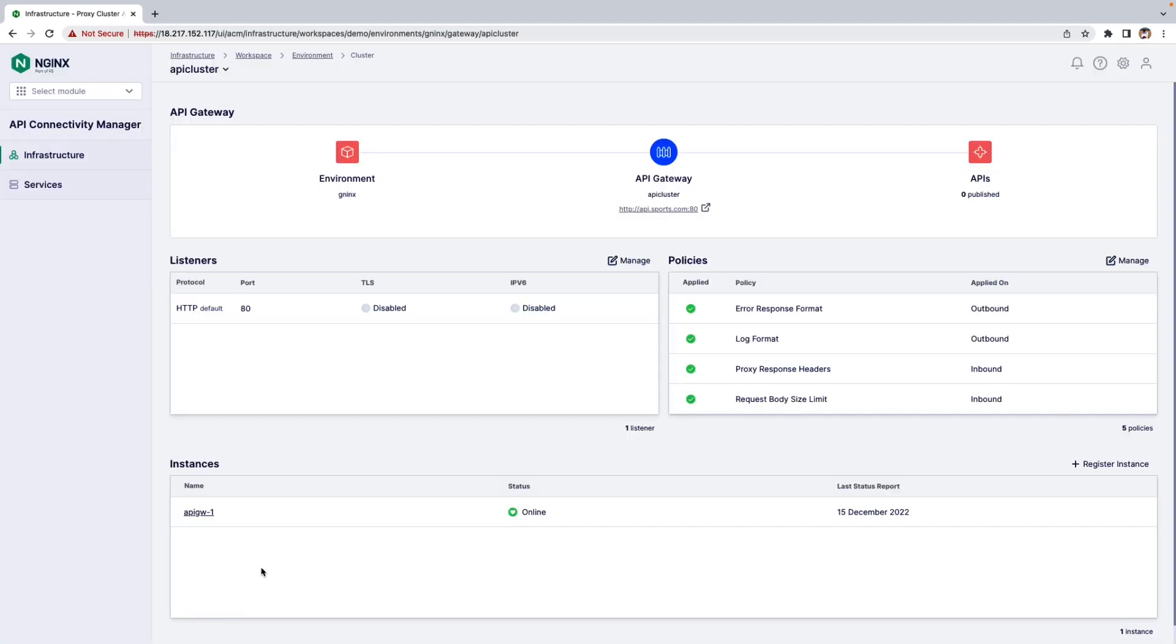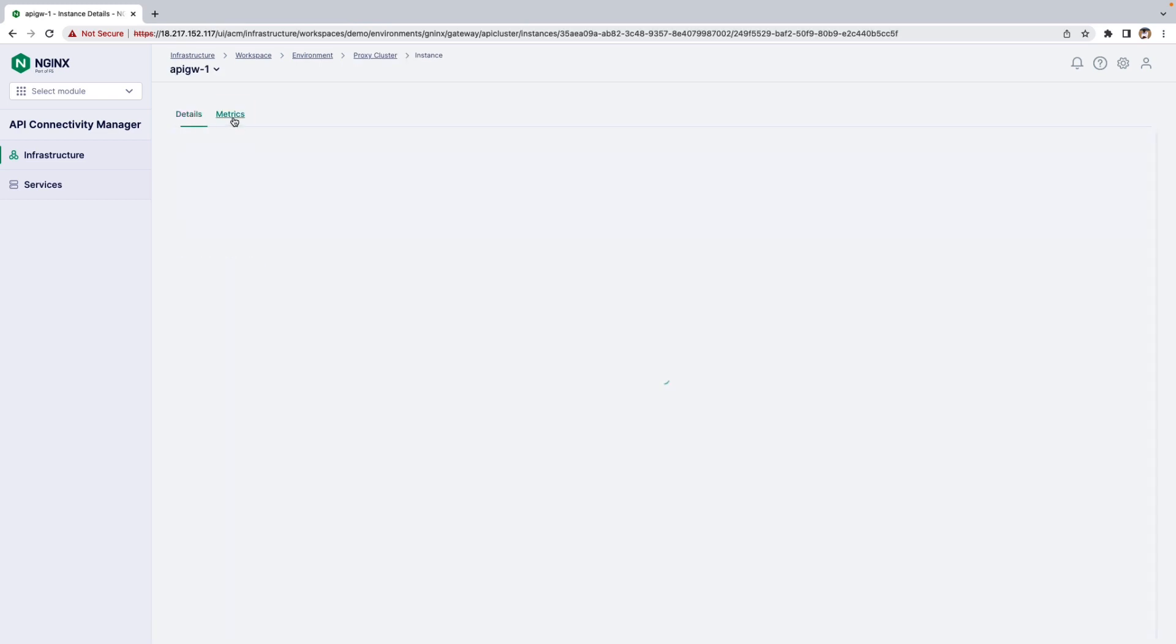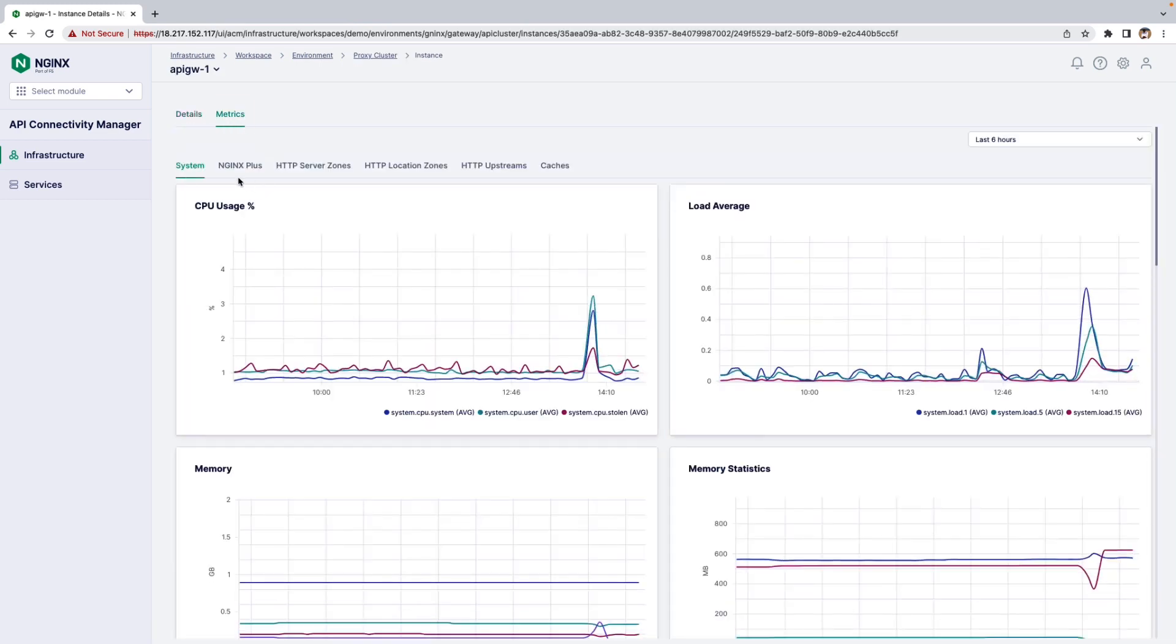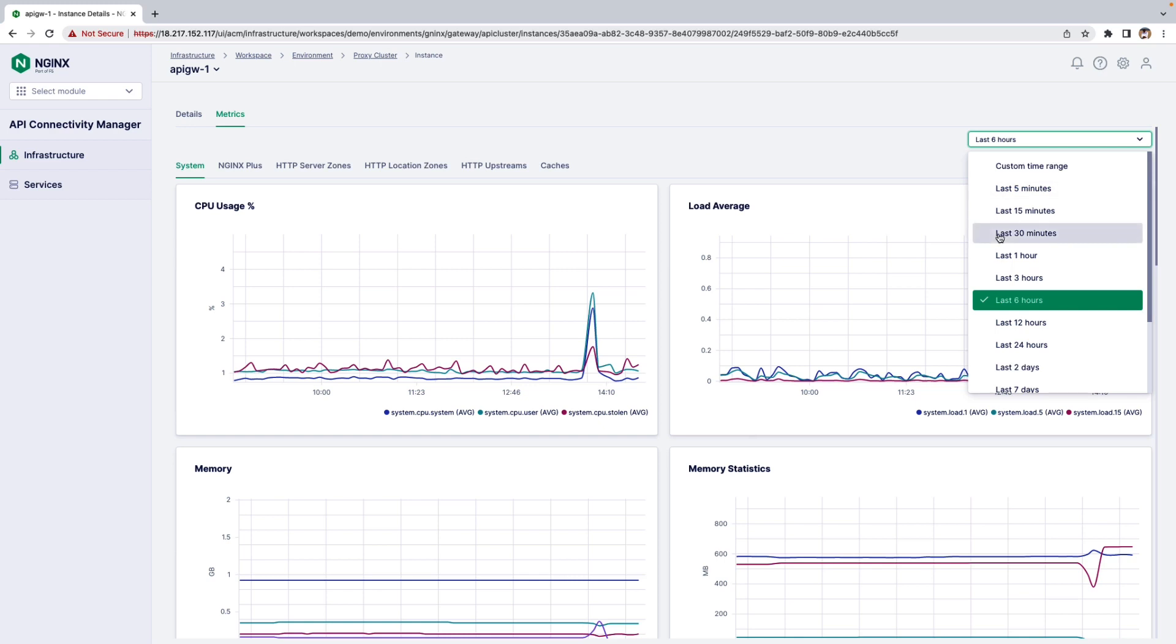If you want to view the metrics of your instances, you can go to the instances here and look at metrics such as Nginx Plus, HTTP Zero Zone, HTTP Location Zone, HTTP Upstreams and Cache, and you can also customize the time range.